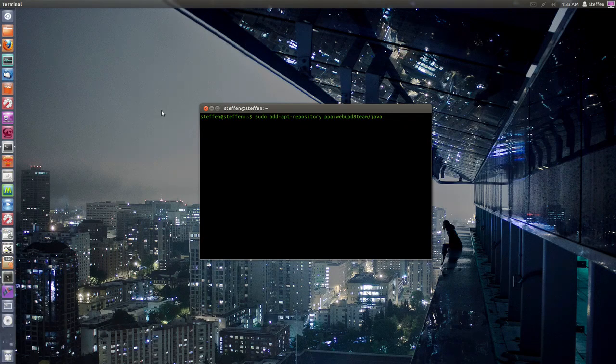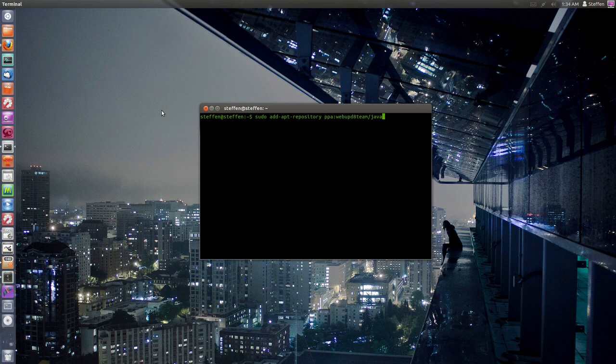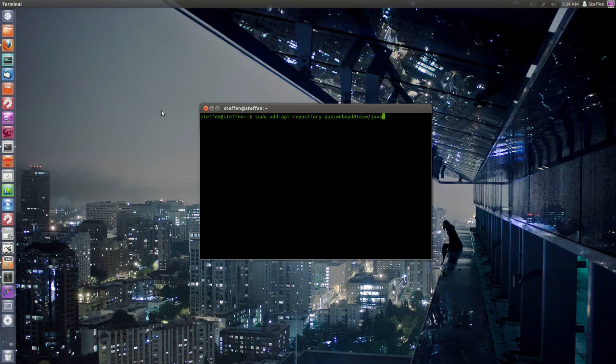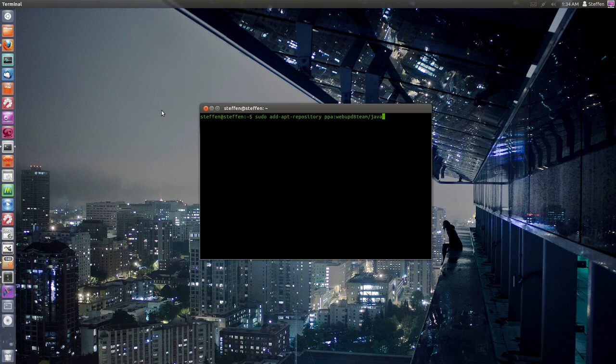Hello ladies and gentlemen, it's me Ubuntu Help Guy and in this video I'm going to show you how to install Java 7 in Ubuntu 12.10 and also in Ubuntu 12.04. So let's do this, first up...